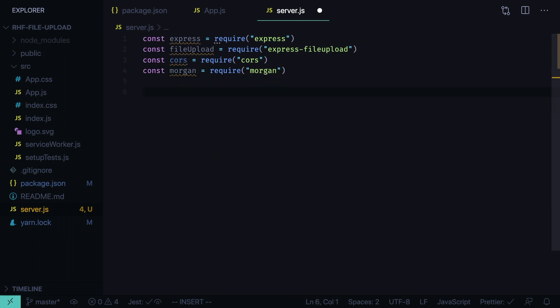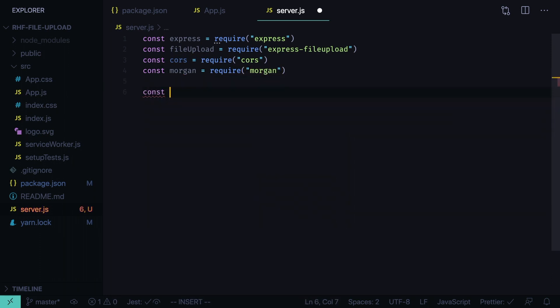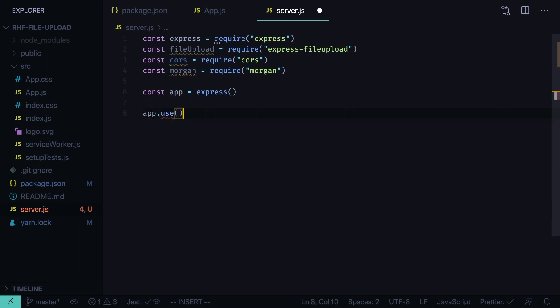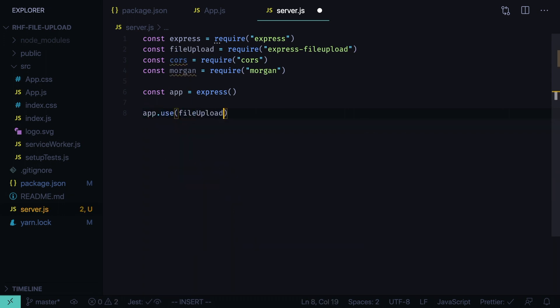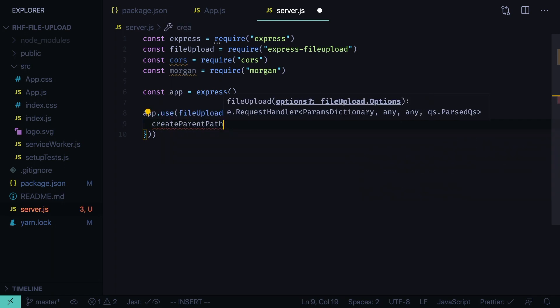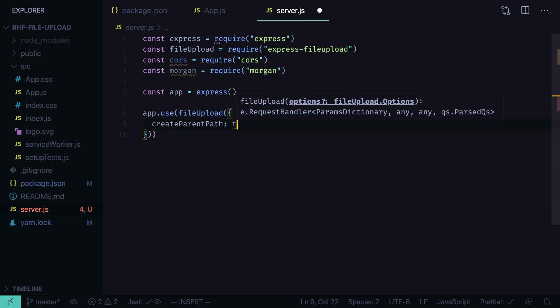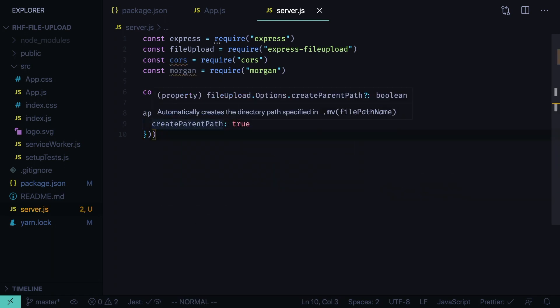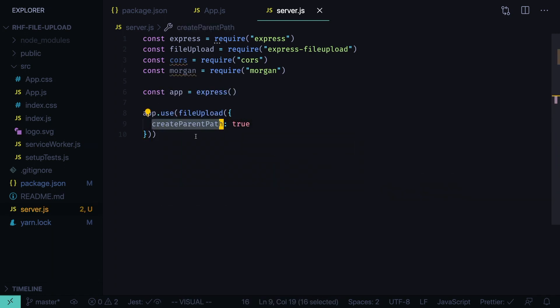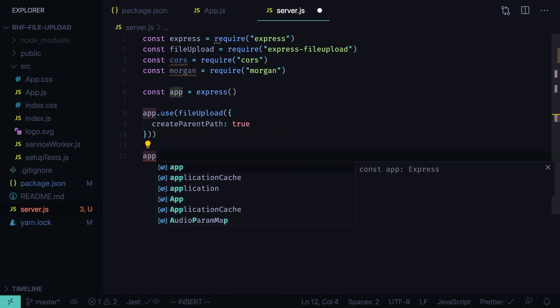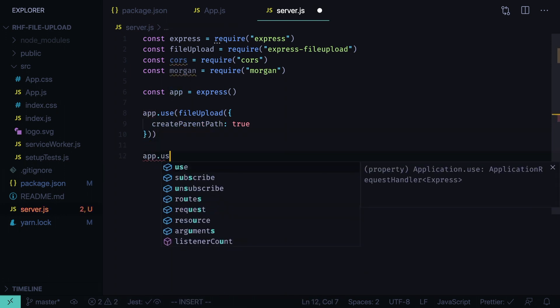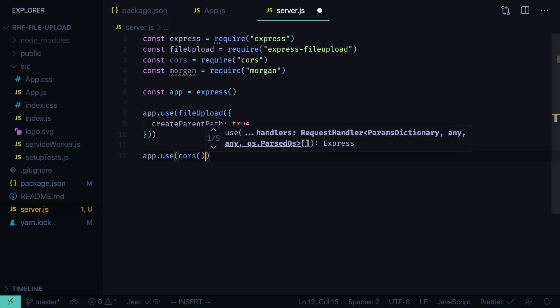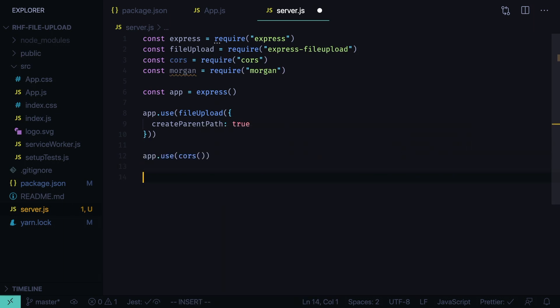Now we define the express app, const app equals express. We add the file upload middleware, app use file upload. And we specify the options, create parent path true. This way it will automatically create the parent folder for the files we'll upload. And then we add cors, app use cors as a middleware.